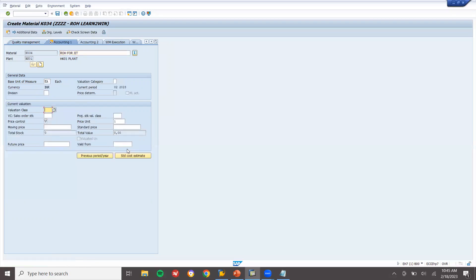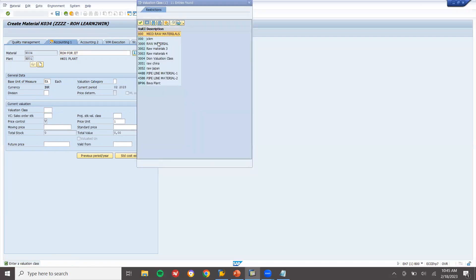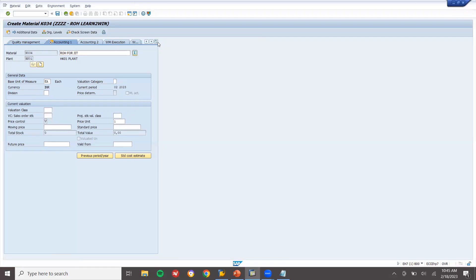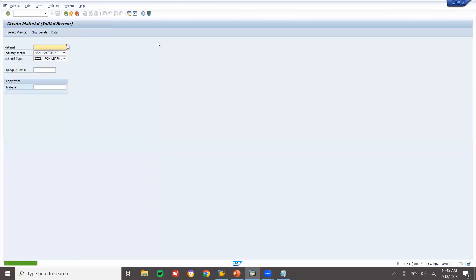Press enter. Valuation class is 3000. Press enter and save. K034 is my material, now created.